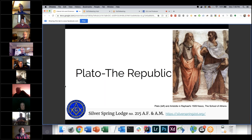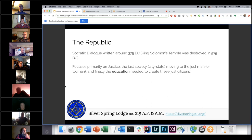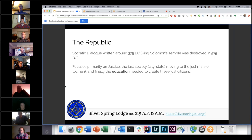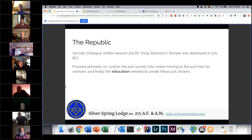The Republic is a Socratic dialogue written by Plato. Socrates is the main character, going around talking with different people and having discussions about topics that interested him. This was written around 375 BC. King Solomon's temple was destroyed in 575 BC, so there's a lot of symbolism for King Solomon's temple among Masons. It's a similar idea of grabbing thoughts from different eras and trying to make a cohesive unit out of them.